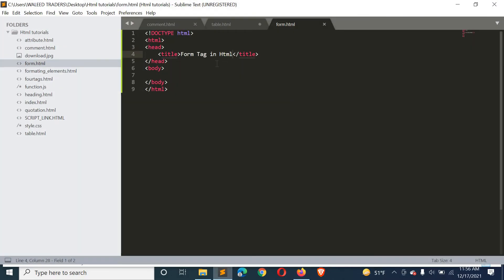If you visit different websites, you can see registration forms, sign-in forms, login forms, and contact us forms. We create a form and define different input fields inside it.